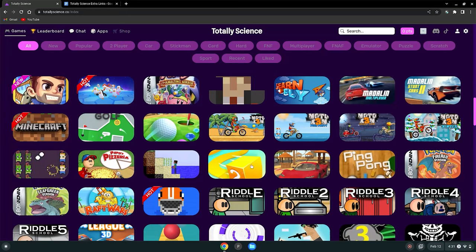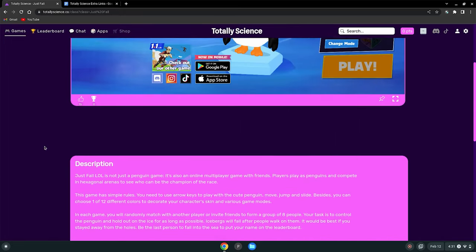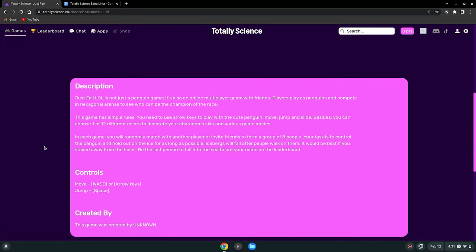So all you have to do to play a game is click on it and it will load up. It will show you the description of the game and the controls just in case you're confused.